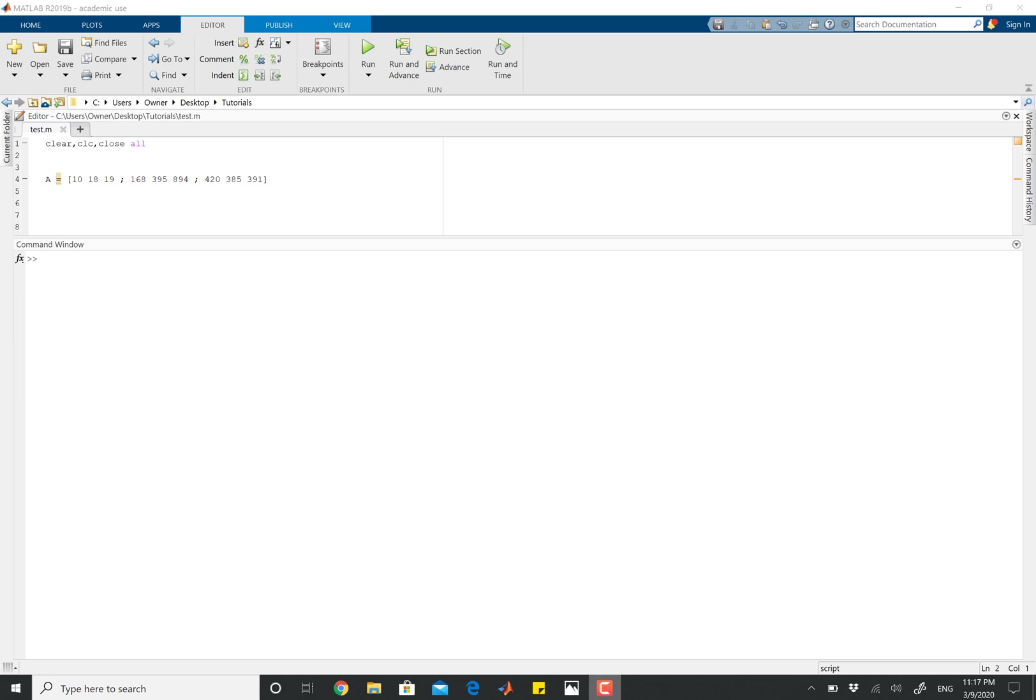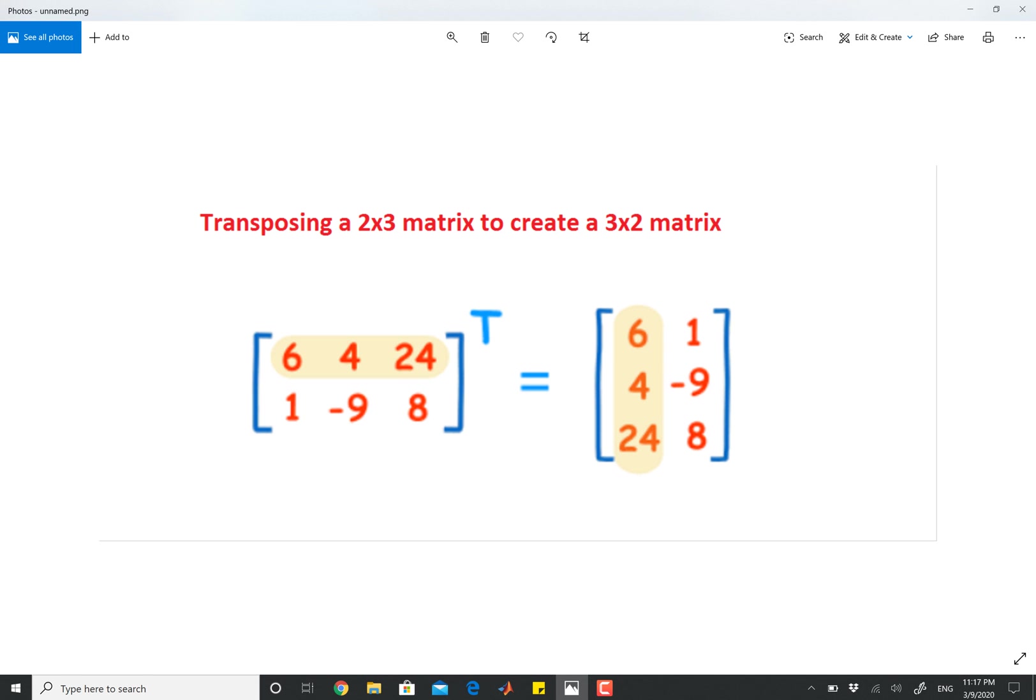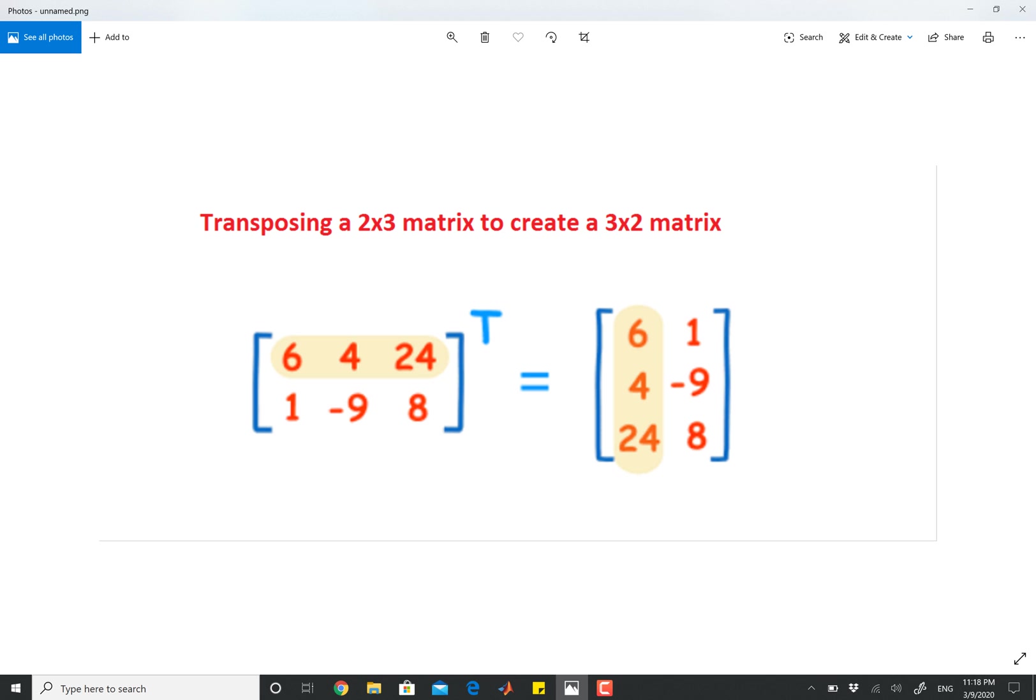And I'm going to show you this in a simple picture. Now we have a 2 by 3 matrix here. And when we get the transpose of this, all it does is it takes that row and creates a column out of it. Similarly, it does the same thing for the other row. So all a transpose function does is it creates a matrix that basically switches your rows and columns.